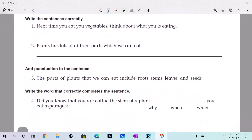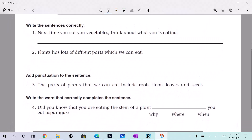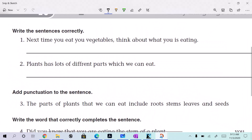Next time you eat no U-vegetables, think about what U is eating. Let's do your — yes, let's do your.